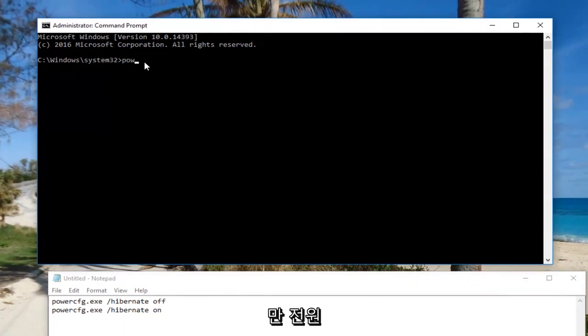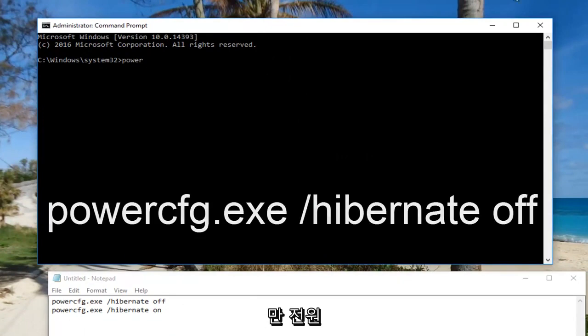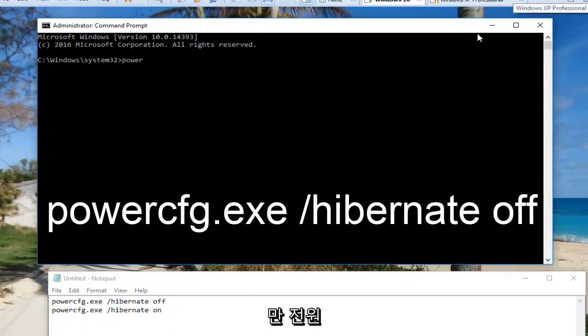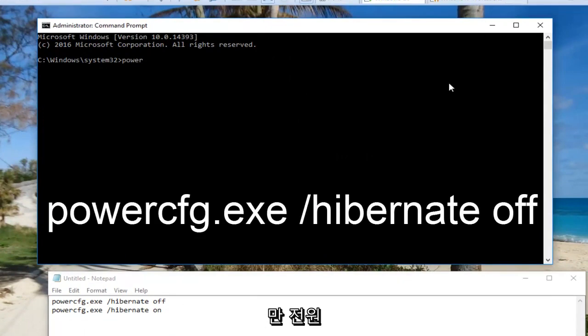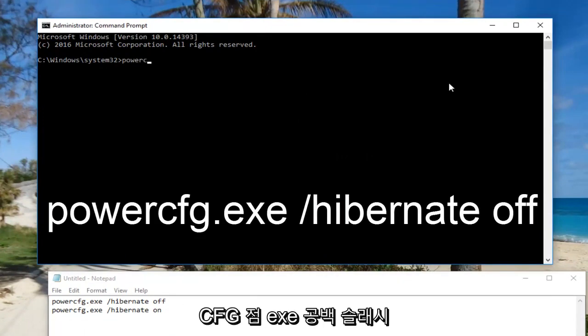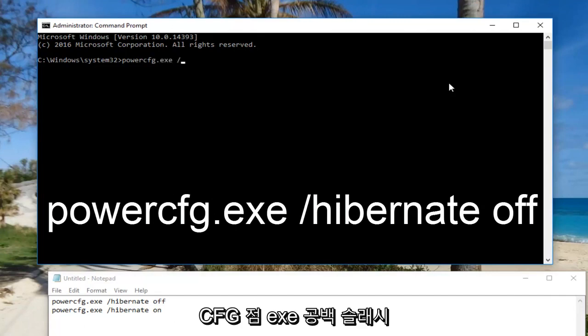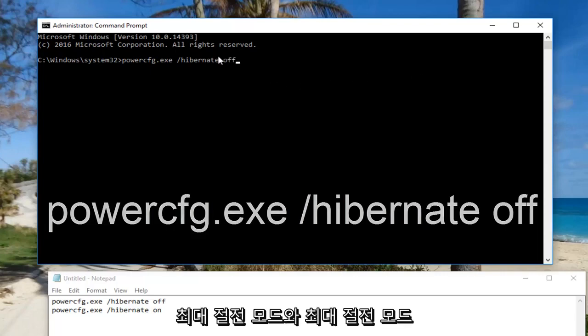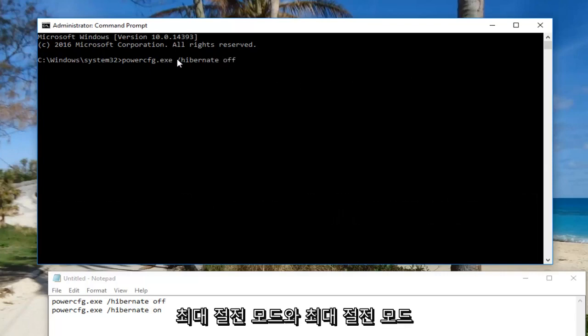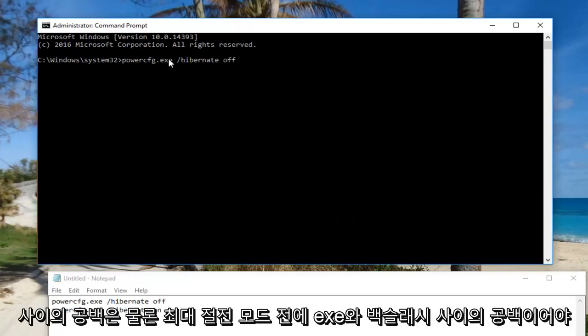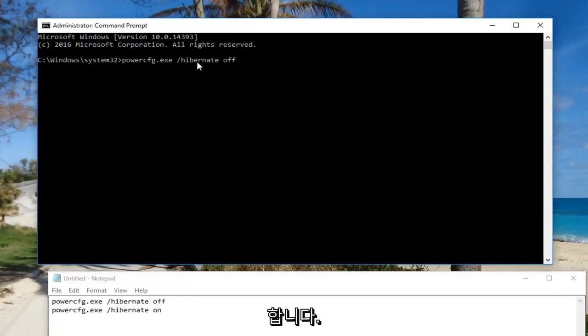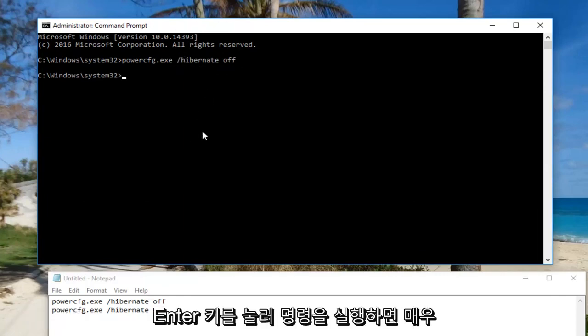So: powercfg.exe /hibernate off. There should be a space between hibernate and off, as well as a space between the exe and the forward slash. Then hit enter to run the command.